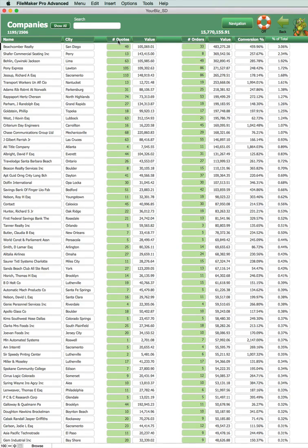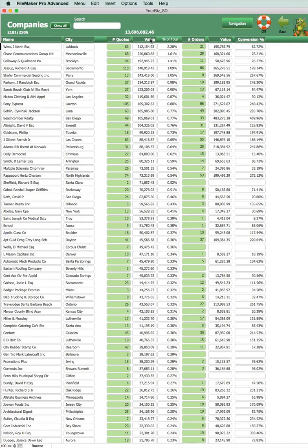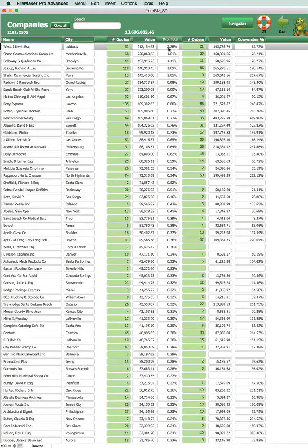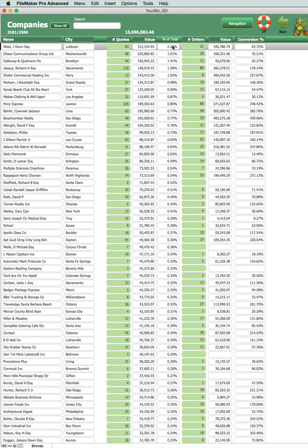Now if we go and do the same thing by the quotes we see the value of the quotes and we see the percentage of the total of quotes that that represents.